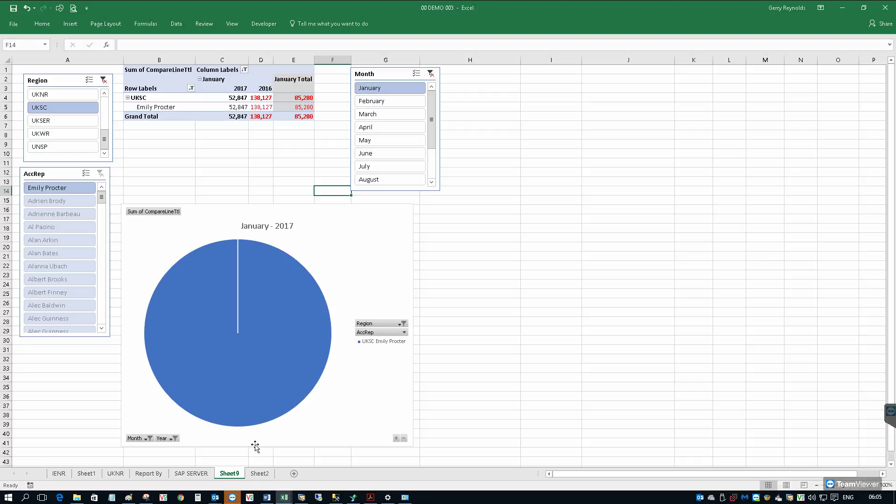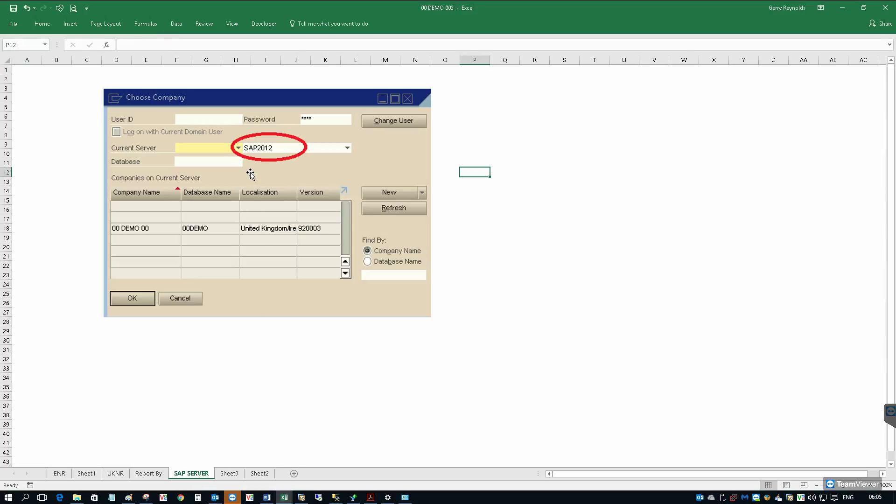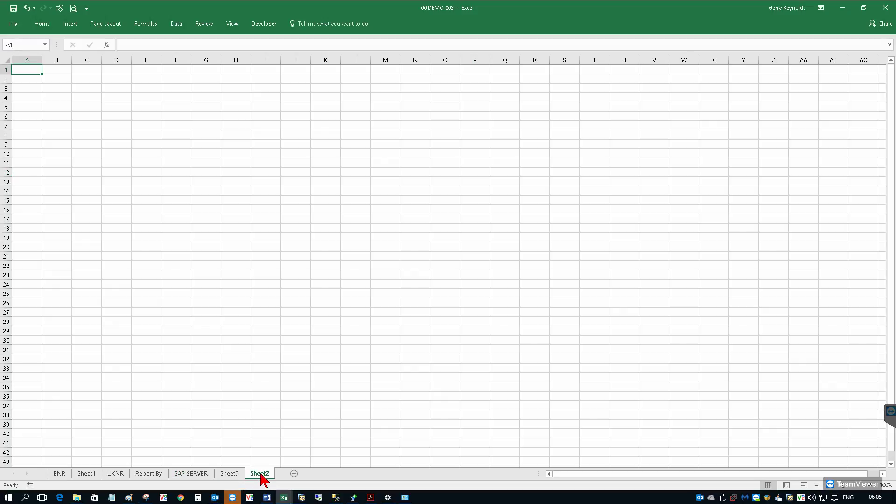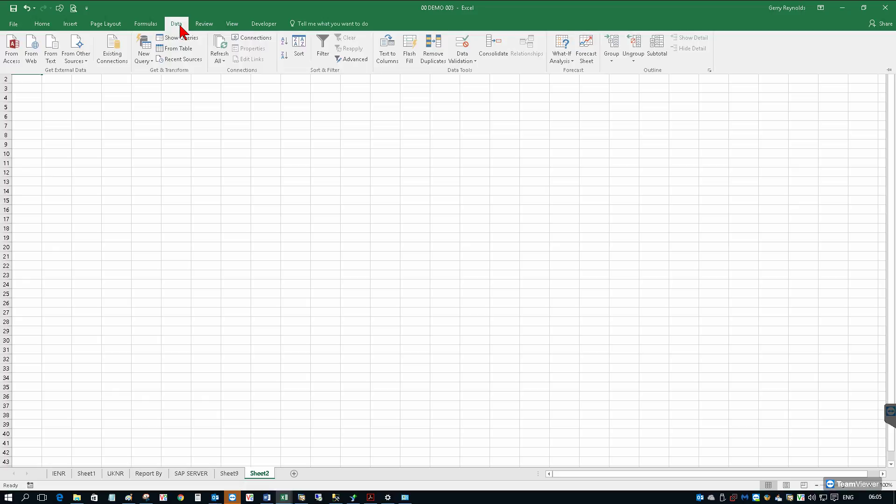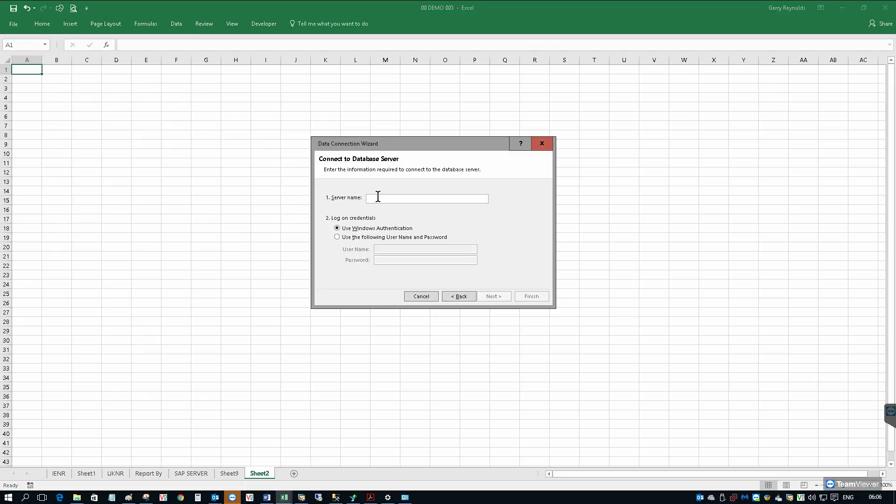Go back to Microsoft Excel, let's open a new sheet within our workbook. We need to make a note of the SAP server. If we go to SAP and choose company, I can see the name of my server is SAP 2012 and I have a list of the databases here. The one that I'm after is called zero zero demo. Click on Excel, click on data from other sources, from SQL server.